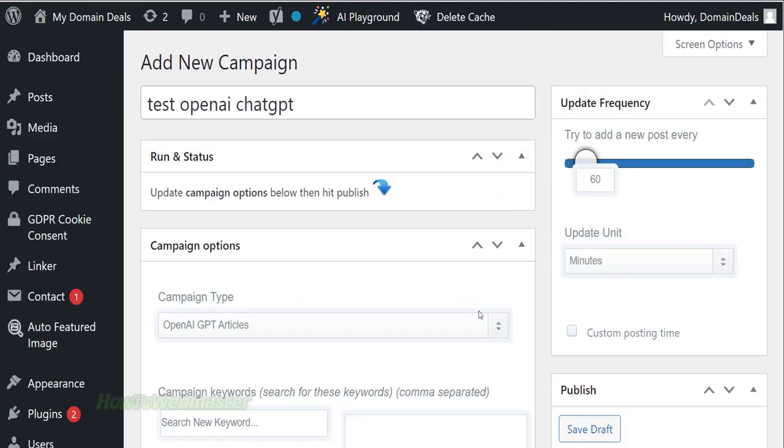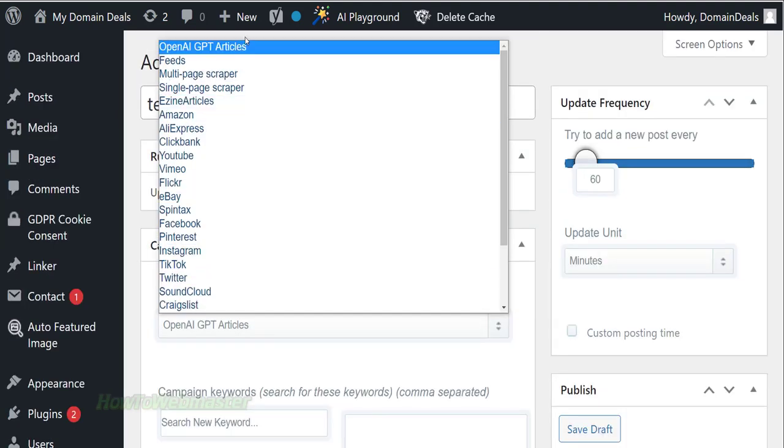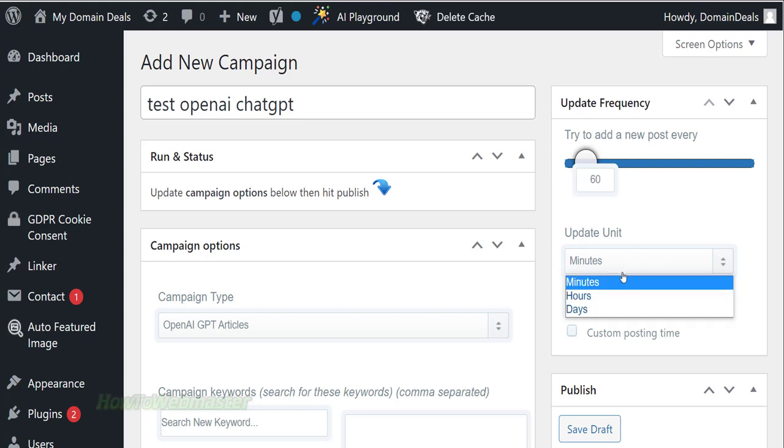Now select the type of content source for this campaign and look for OpenAI articles. Next up, select the schedule options. How often do you want new posts being automatically published? I will select every 60 hours for one new article to be posted.